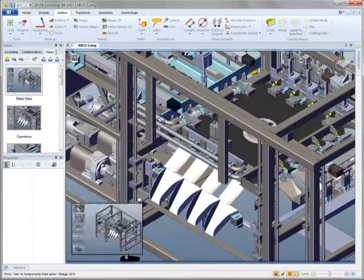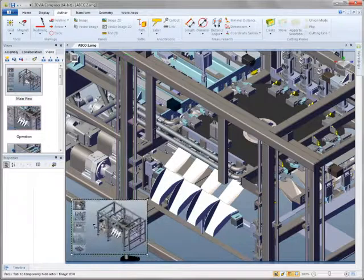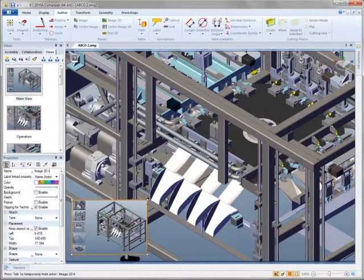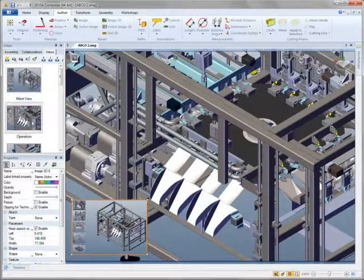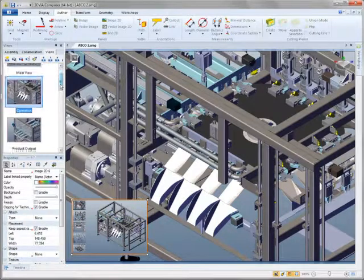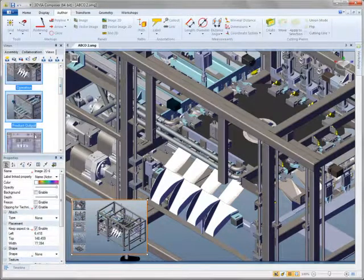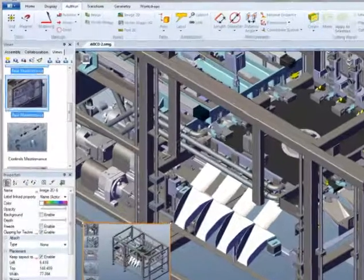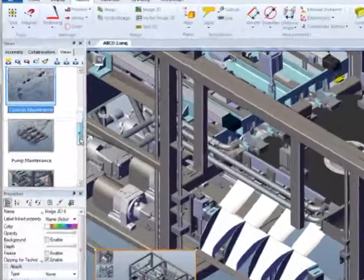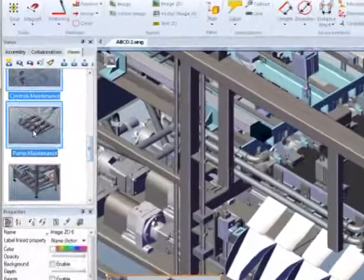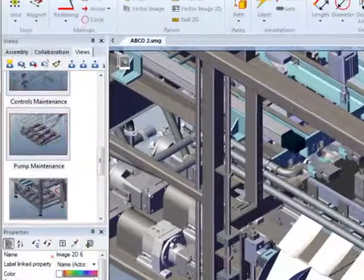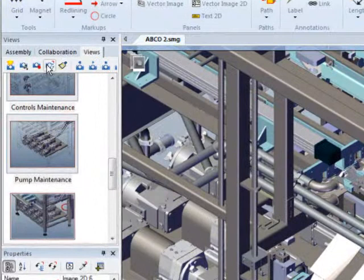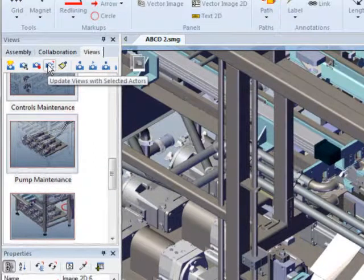Updating visual elements and properties in multiple views is now easier than ever before. With 3D Via Composer 2011, all you have to do is select the appropriate information. At the push of a button, everything propagates in the right place.